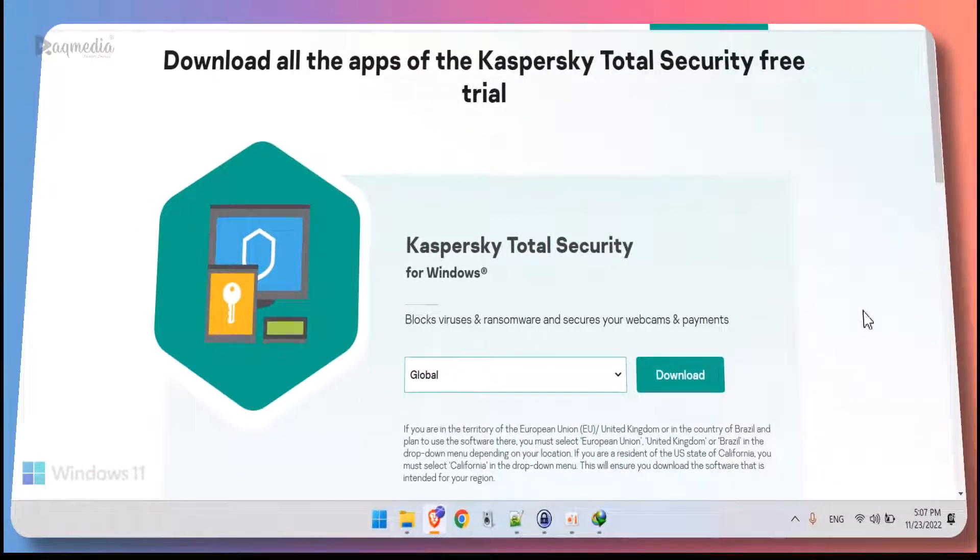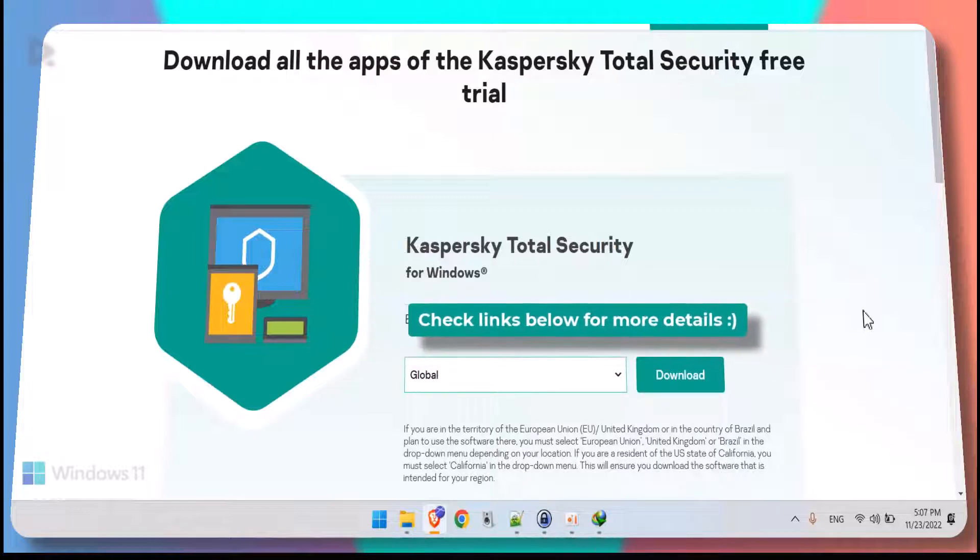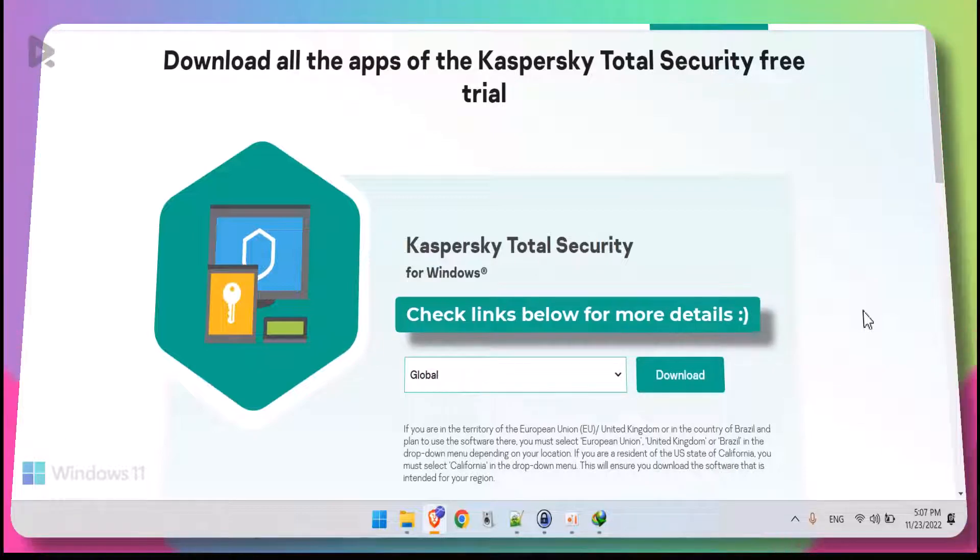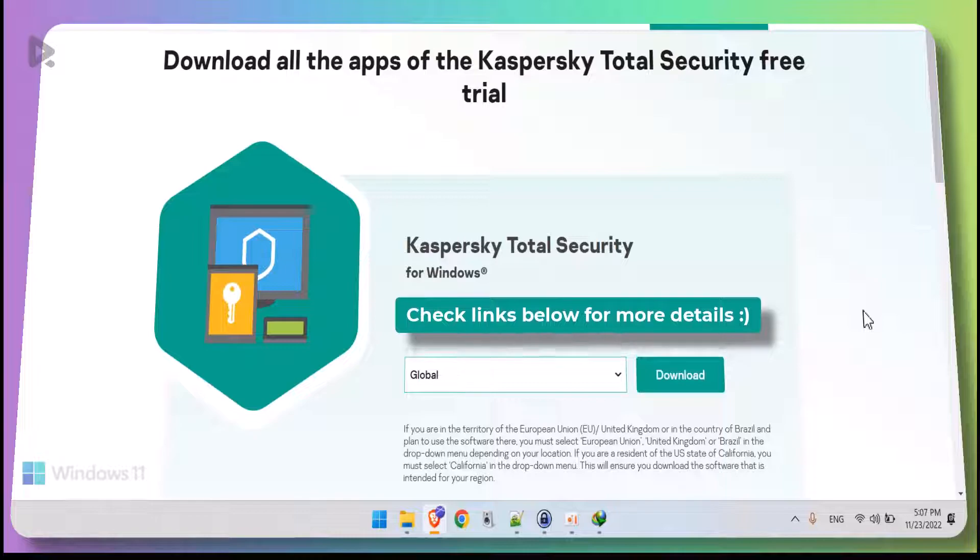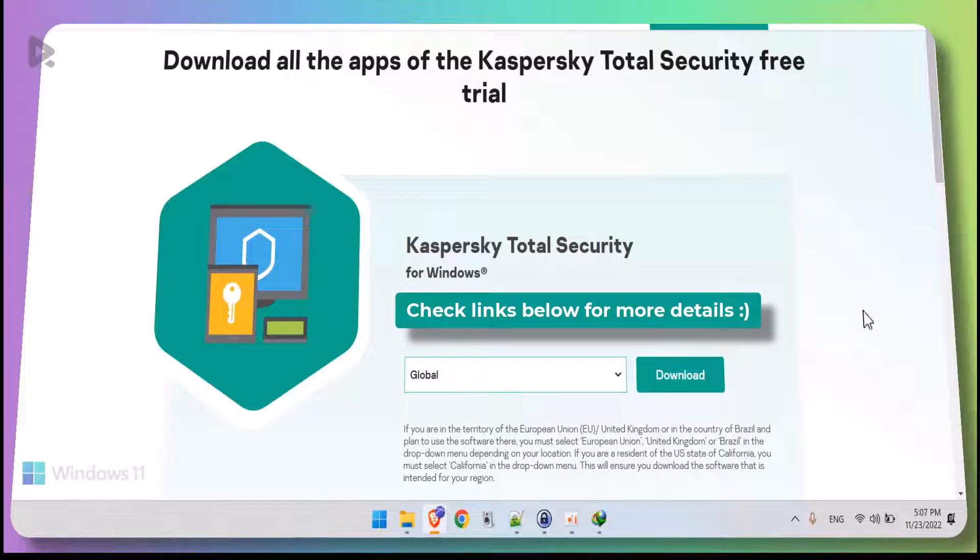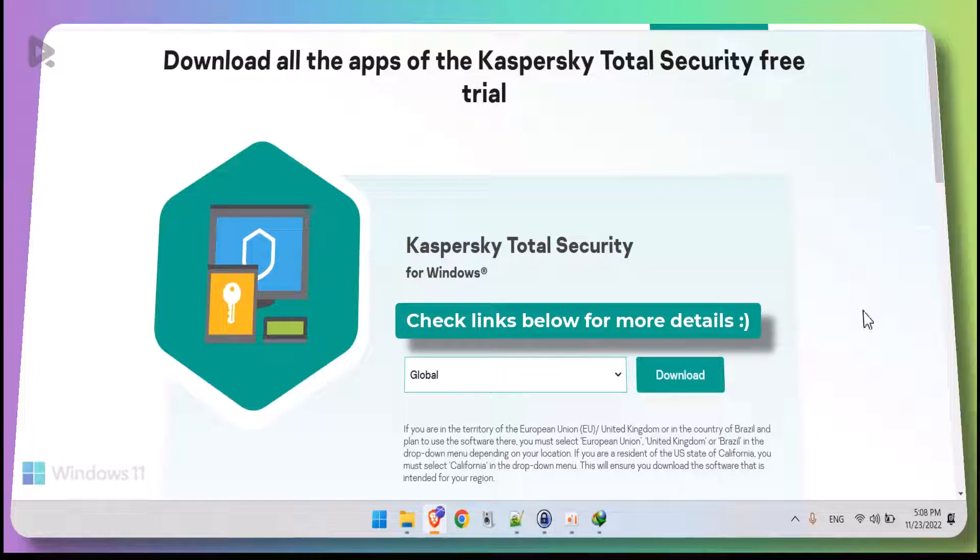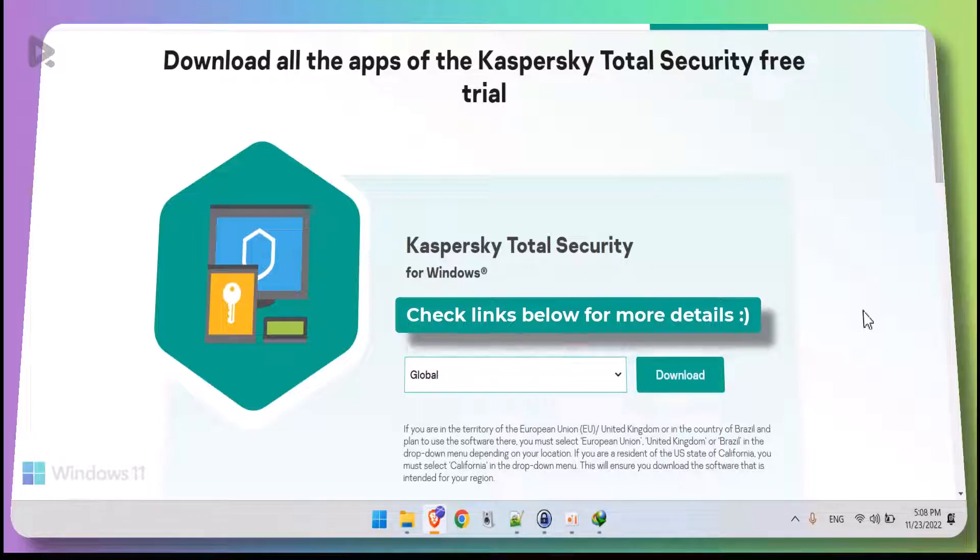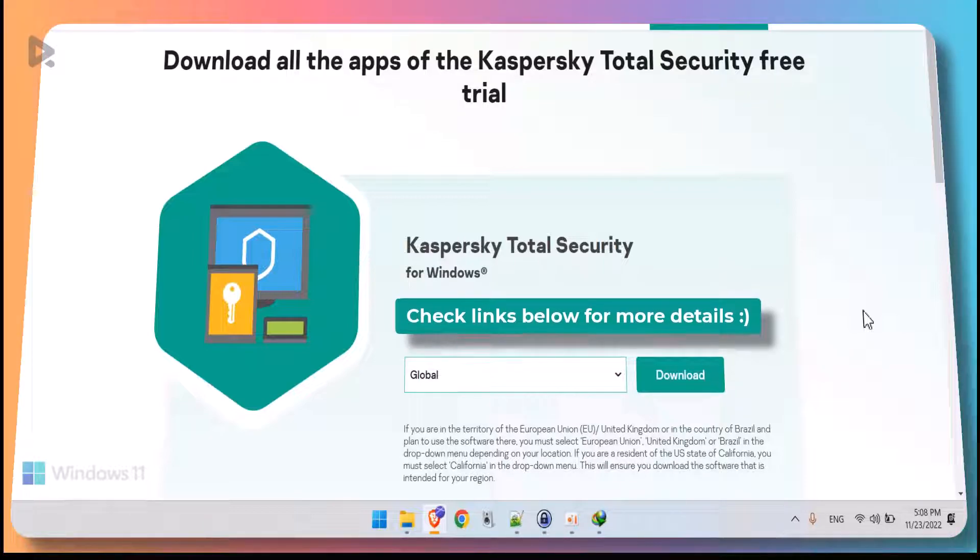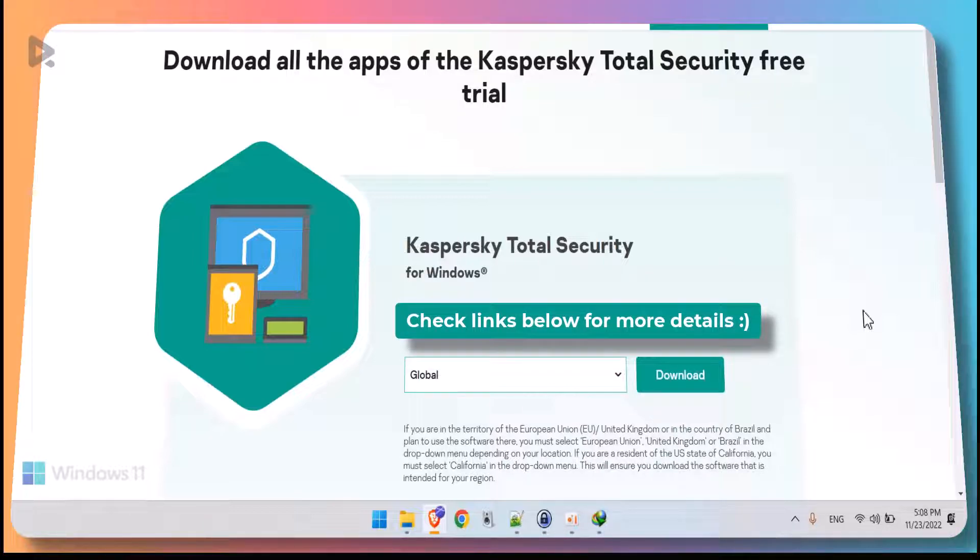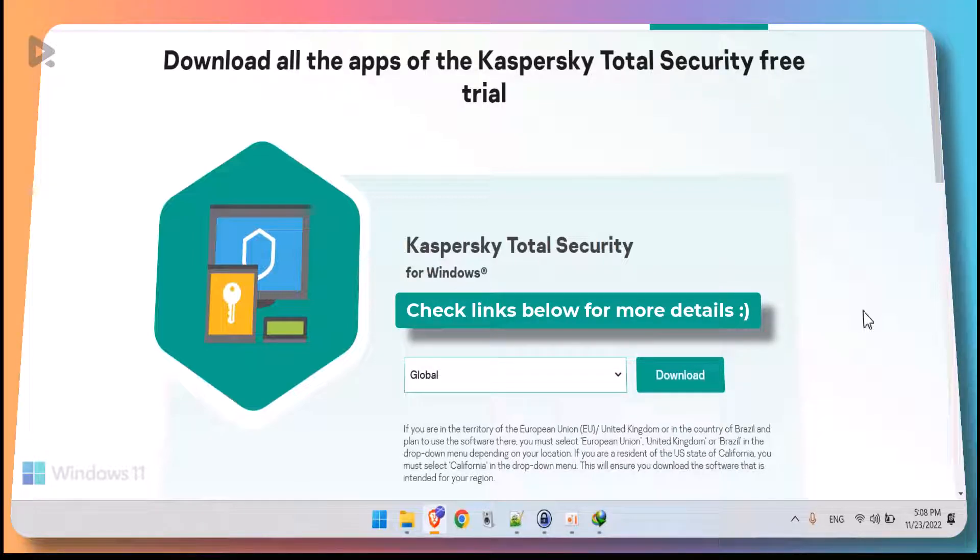First of all, we need to head on to the links that you will find below. This will redirect you to our blog post in which we have detailed all the steps. There you will find the link in order to download your free trial of Kaspersky Total Security for Windows or Mac, totally for free without any email opt-ins.